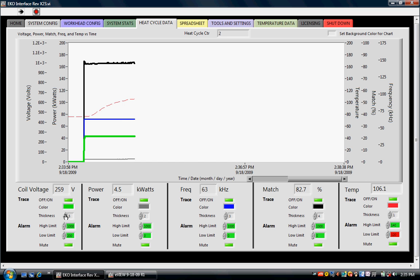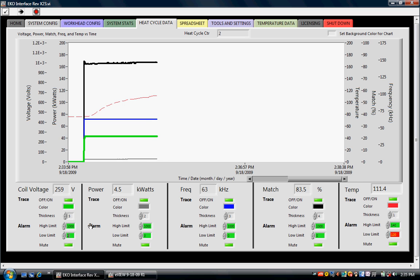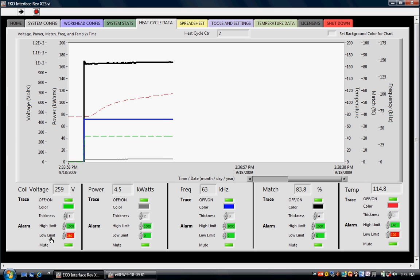Each induction heating parameter has a high limit and a low limit. Right now our coil voltage is 259 volts, our high limit is 1000 volts, our low limit is 200 volts. If we change our low limit to 280 volts, then we should see an alarm condition, and we do. During an alarm condition, the parameter that caused the condition turns red and flashes so we know the condition is caused by a low limit alarm on coil voltage. The coil voltage trace becomes a dashed line and there is an audible alarm inside the PC. Right now the mute button is on so we're not hearing it. If we take that mute button off, then we hear an audible alarm.